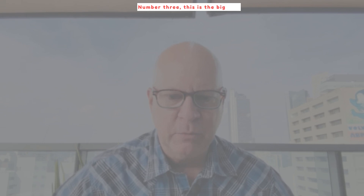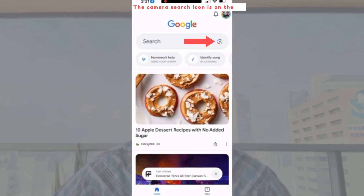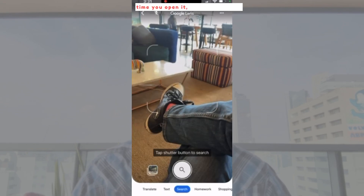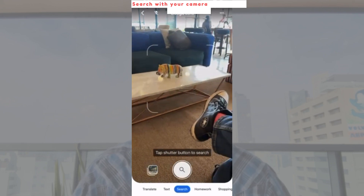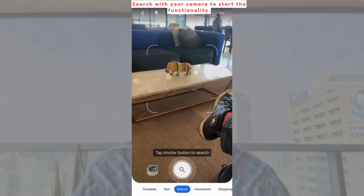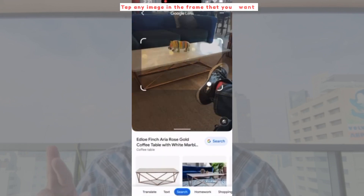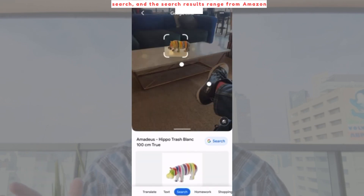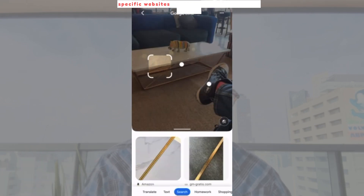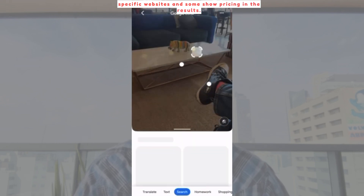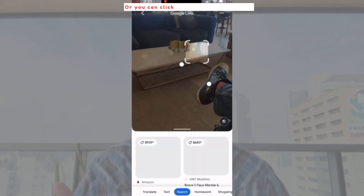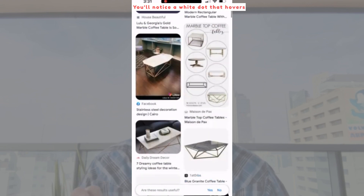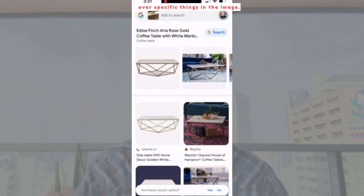Number three — this is the big one. The camera search icon is on the far right of the search section. Every time you open it, you have to click 'search with your camera' to start the functionality. Tap any image in the frame that you want to search. The search results range from Amazon, Etsy, and specific websites. Some show pricing in the results, or you can click through for more pricing. You'll notice a white dot that hovers over specific things in the image.